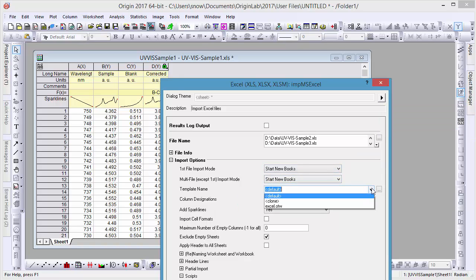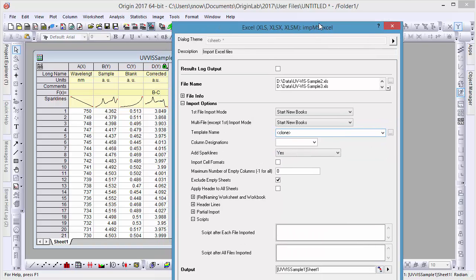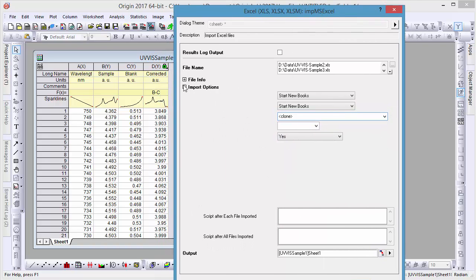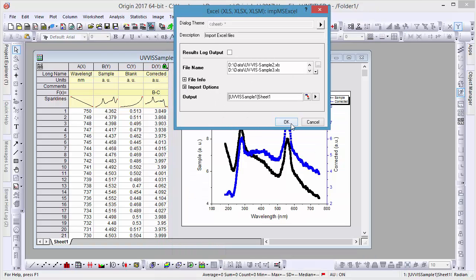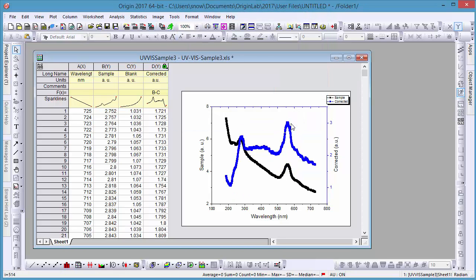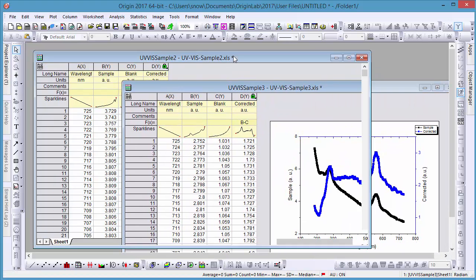Because this data is organized the same way as our previously imported data, we'll set our template to clone. With this setting, Origin will clone the active workbook and then import our new data into it. Therefore, new data will be handled the same way as the previous dataset, with column calculations and the double-Y graph updating accordingly.